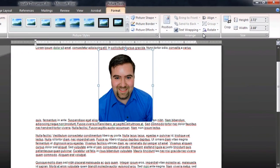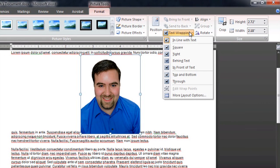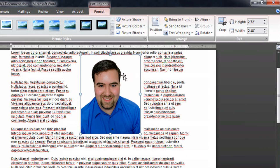Underneath format, you've got this text wrapping option. It's currently in line with text. You can go square so that the text can flow to either side of it.